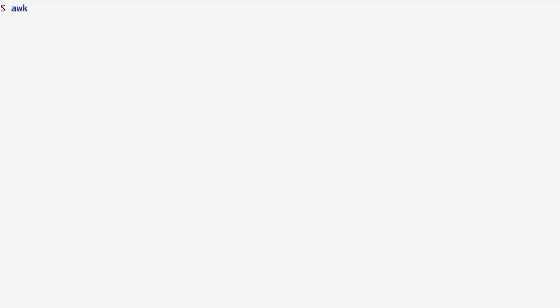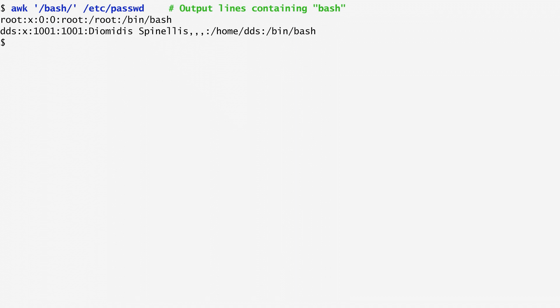As a first example, I want to find in the /etc/passwd file all lines containing the word bash. I specify bash as a regular expression by enclosing it in slashes and use it as an argument to awk. Running awk on the /etc/passwd file with this expression, we get all lines containing bash. My user record is included in the output because /bin/bash is my preferred shell.